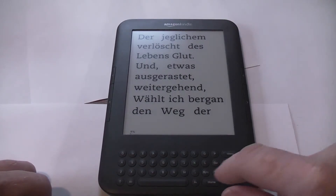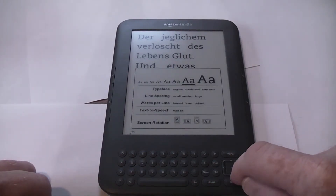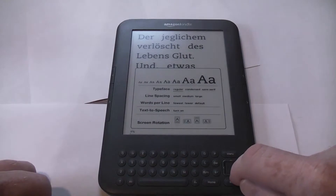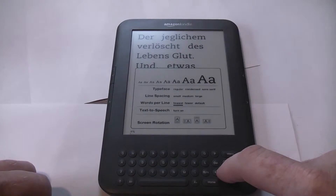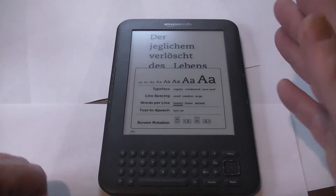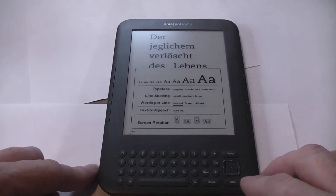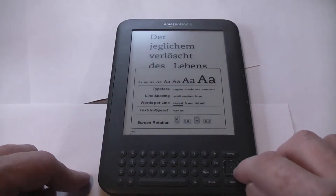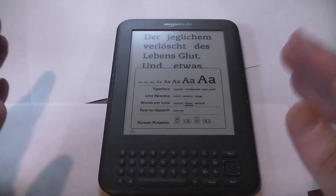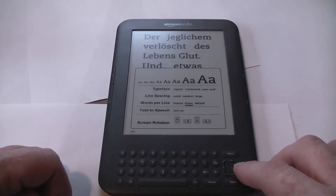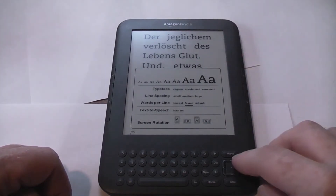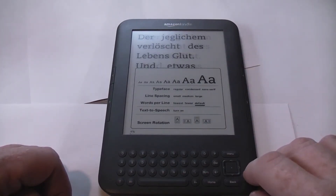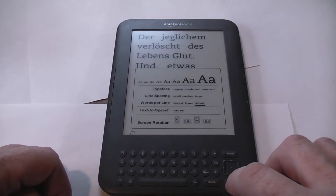Let's go down and look at yet another option: words per line. Right now it's on default — that's probably best. But if you selected fewer or fewest, this reduces your margins. Fewest gives you the widest margins, fewer gives you a little bit of space on the sides, and default is normal.